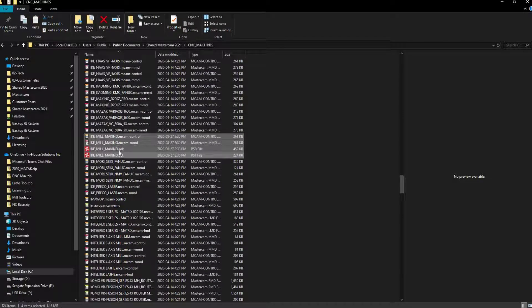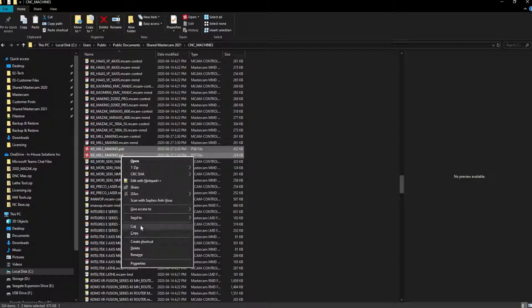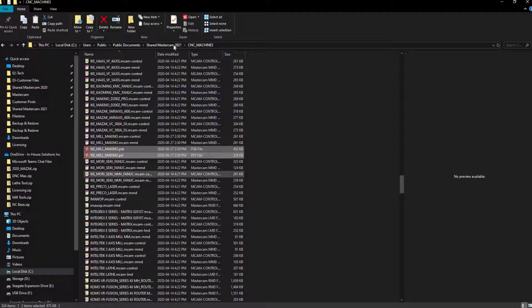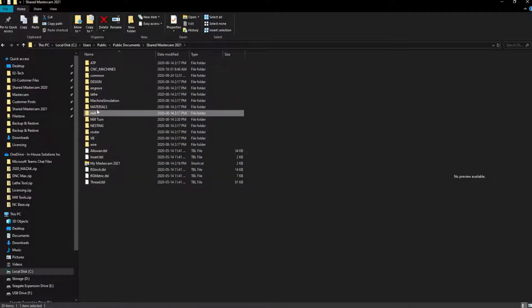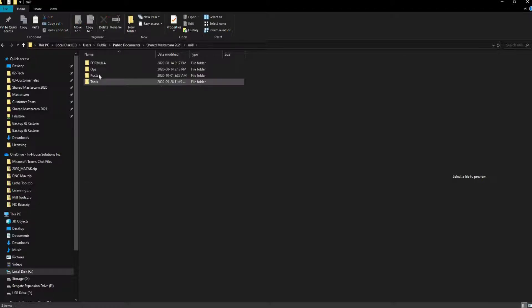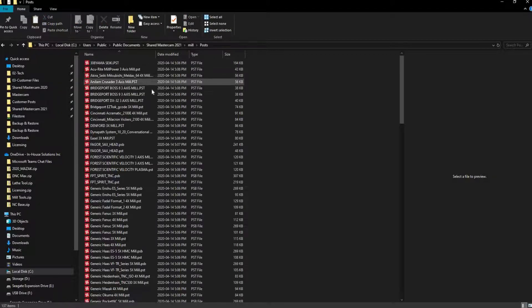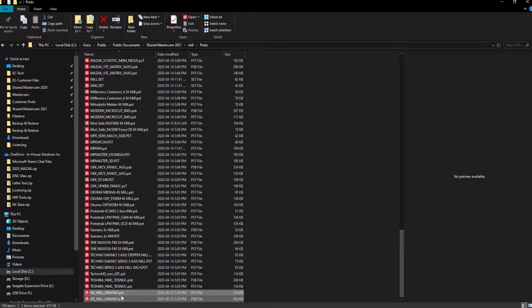As only the machine and control definitions will end up in this location, we'll highlight and cut the two post files using the right-click menu. We can now navigate back to our shared Mastercam window and open up the folder relative to the type of machine our post was created for. This can be either a mill, lathe, wire, or router. For this example, we'll open up the mill folder and then open up the post folder within it. Right-click the screen and paste the two post files into this location.